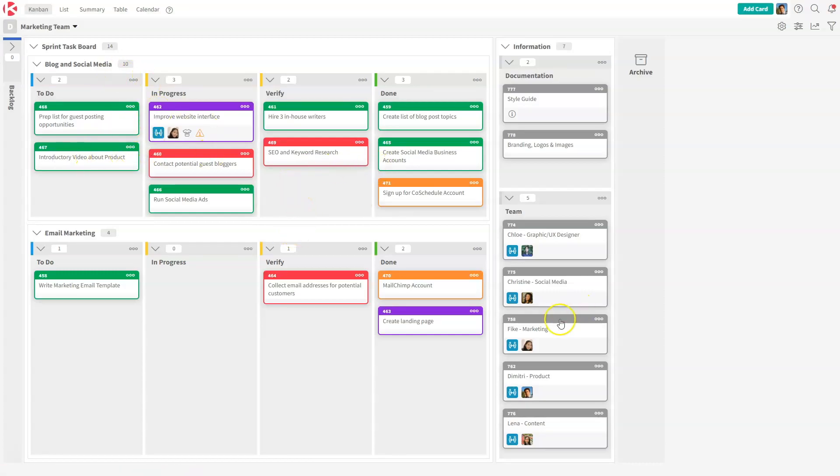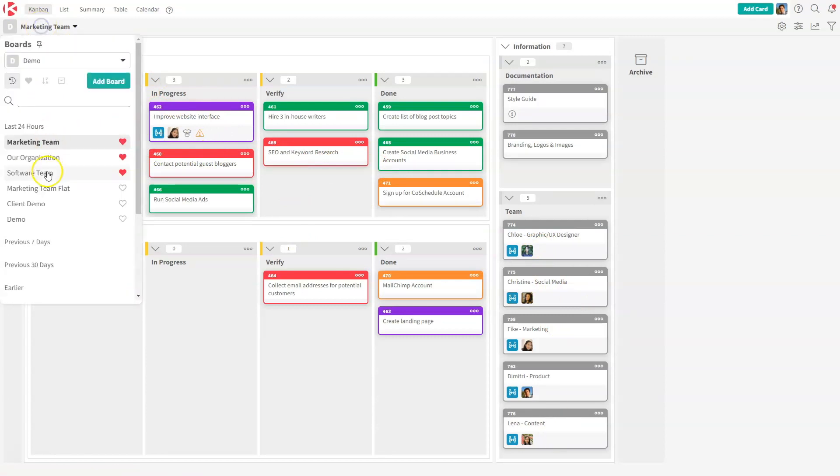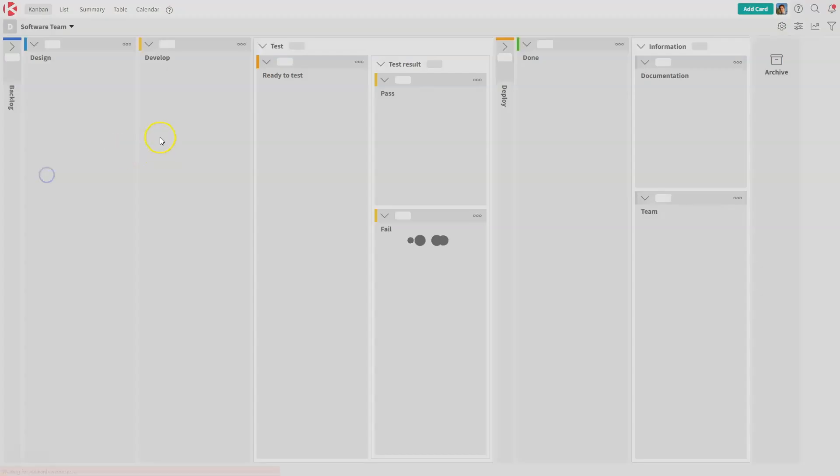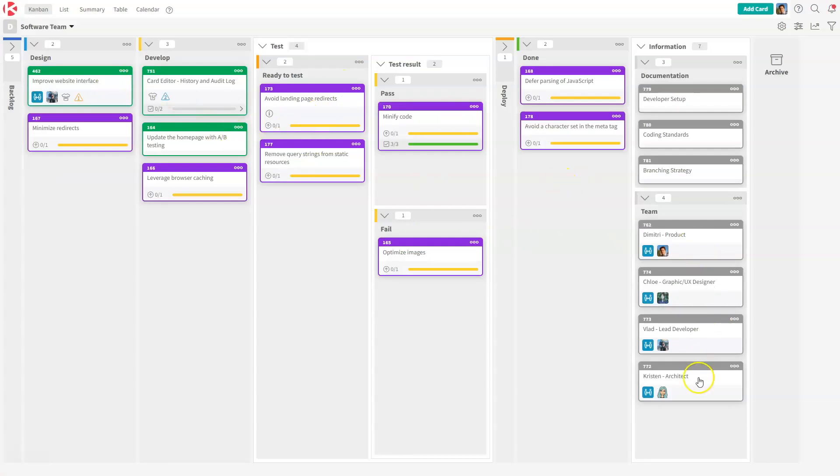One for marketing, which has members down here, and one for software, which has a different process but members down here.